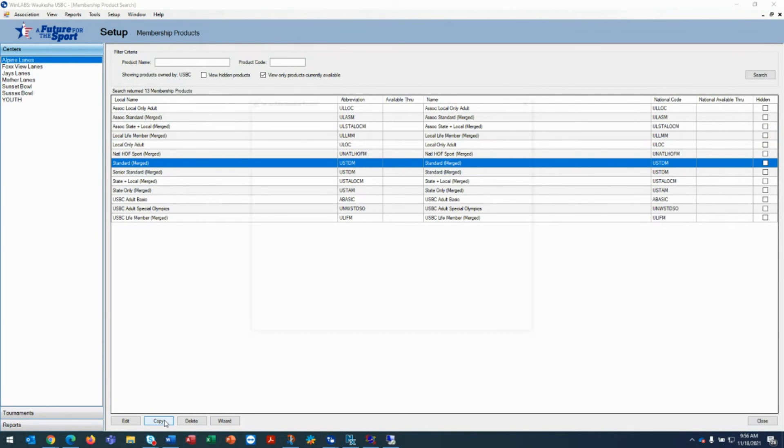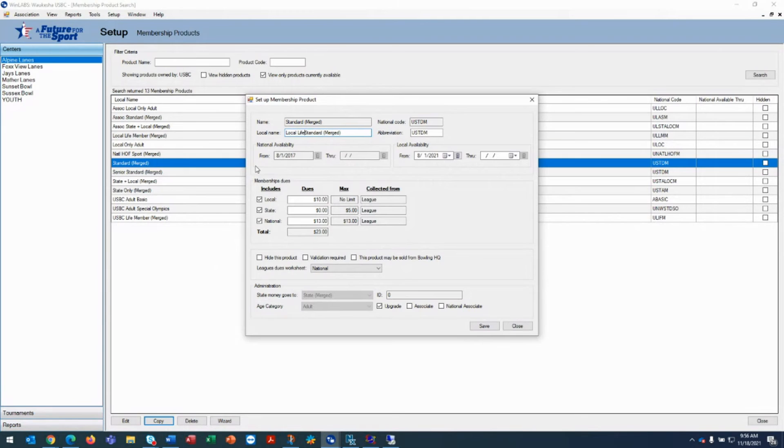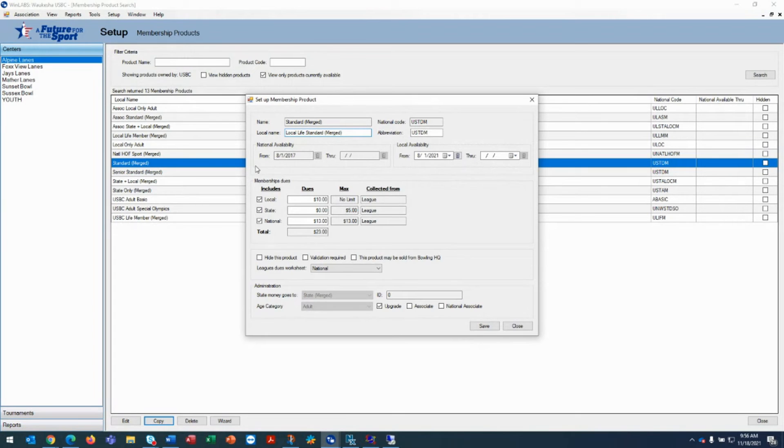Click copy and we're going to change the name to be local life standard merged. Again, giving you a different name than the standard merged, which is really what the product is, but you're offering a discount.